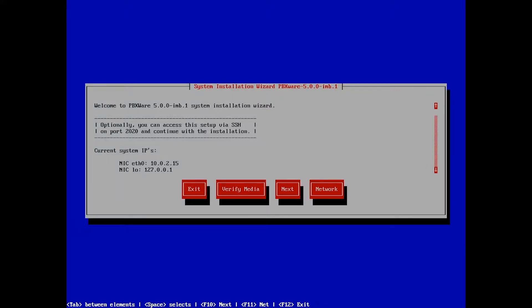Once everything has loaded, the system installation wizard will start automatically. If the live system was able to pick up IP address from DHCP server, it will show so on this screen. You can then access the system remotely via Secure Shell on port 2020 and continue with the installation.